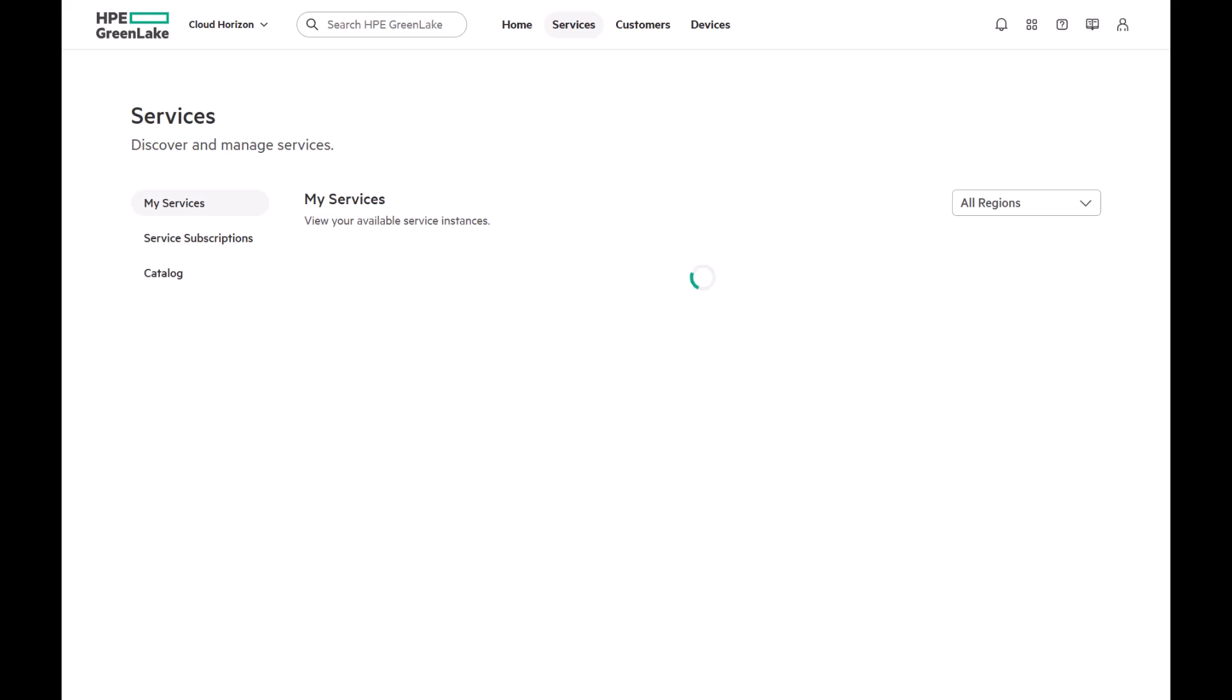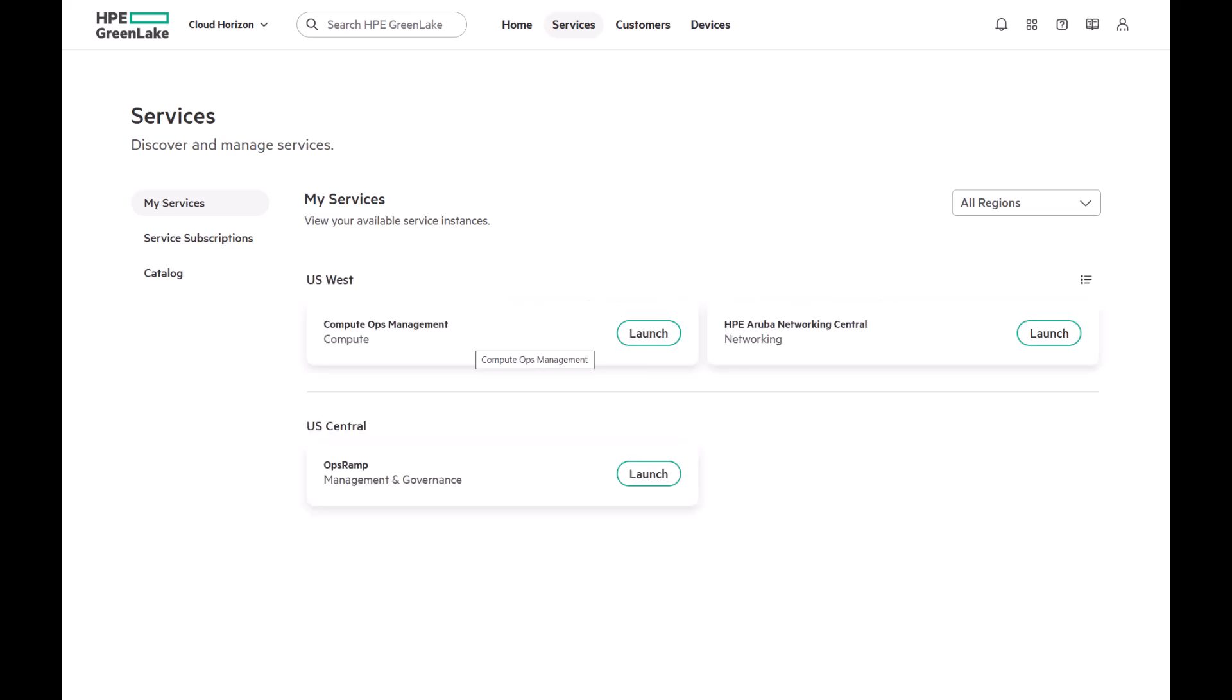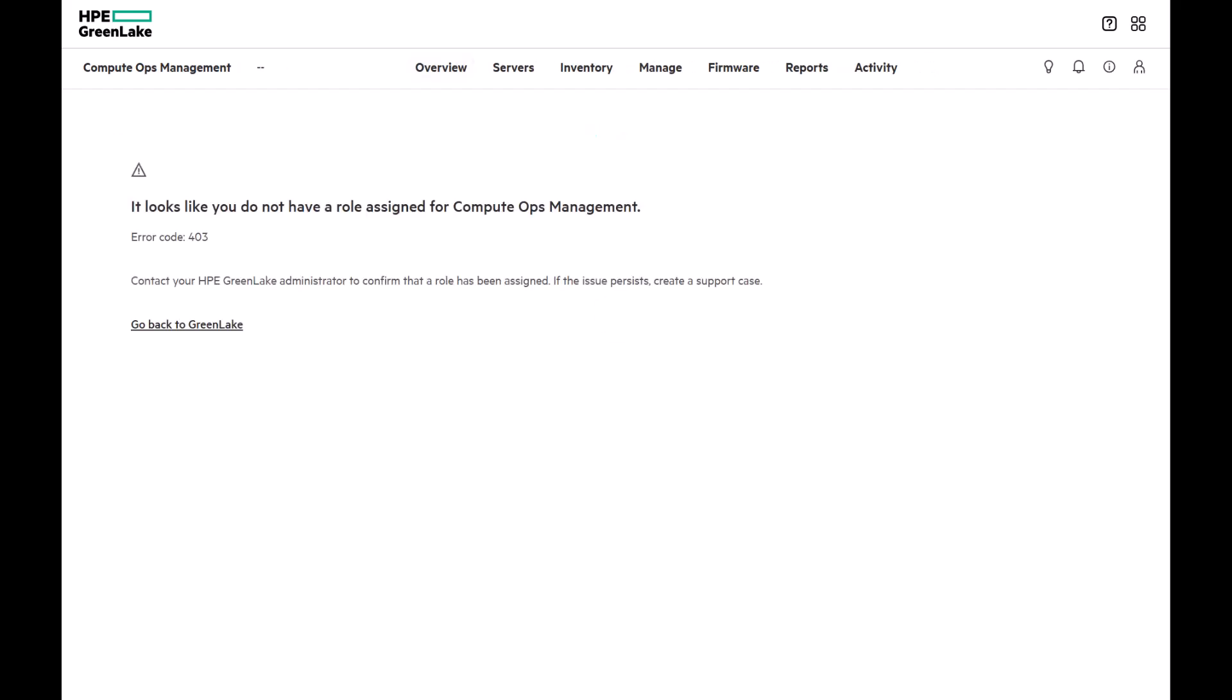Let me show you what that means. Let's go to Services. You'll see that Compute Ops Management is already provisioned, but I can't access it. Why? Because as mentioned earlier, I only have platform level access, not service level access.